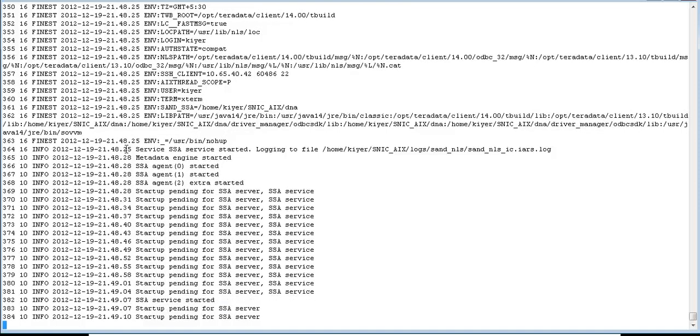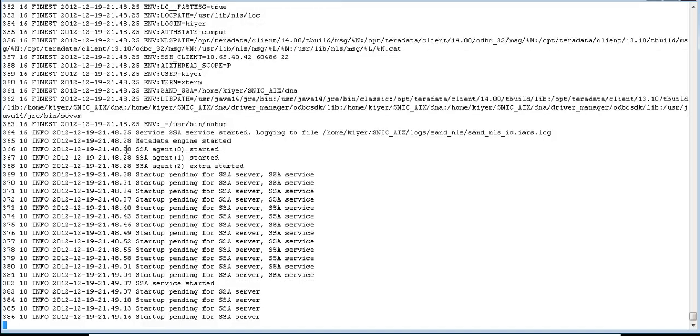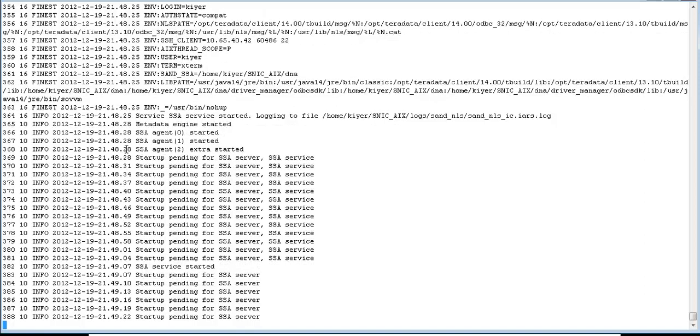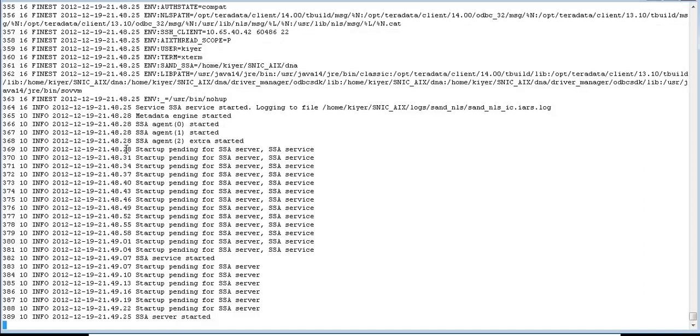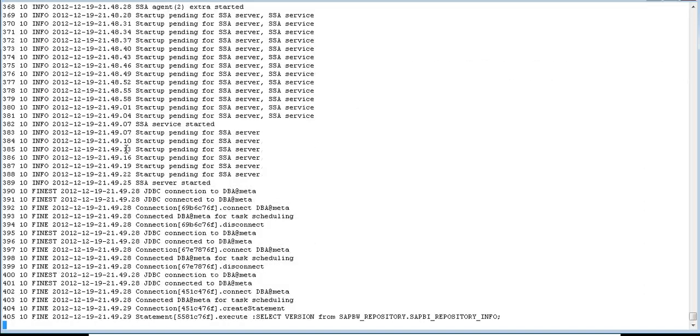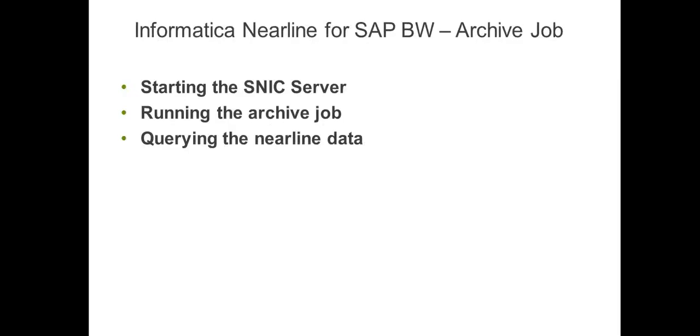Once the SNCC server has started, we'll proceed to the SAP side and see how to archive a sample cube today. The SA service has started and the SA server should be starting soon. We have the SNCC server here and the log shows that it started successfully, so we'll proceed to the next part.